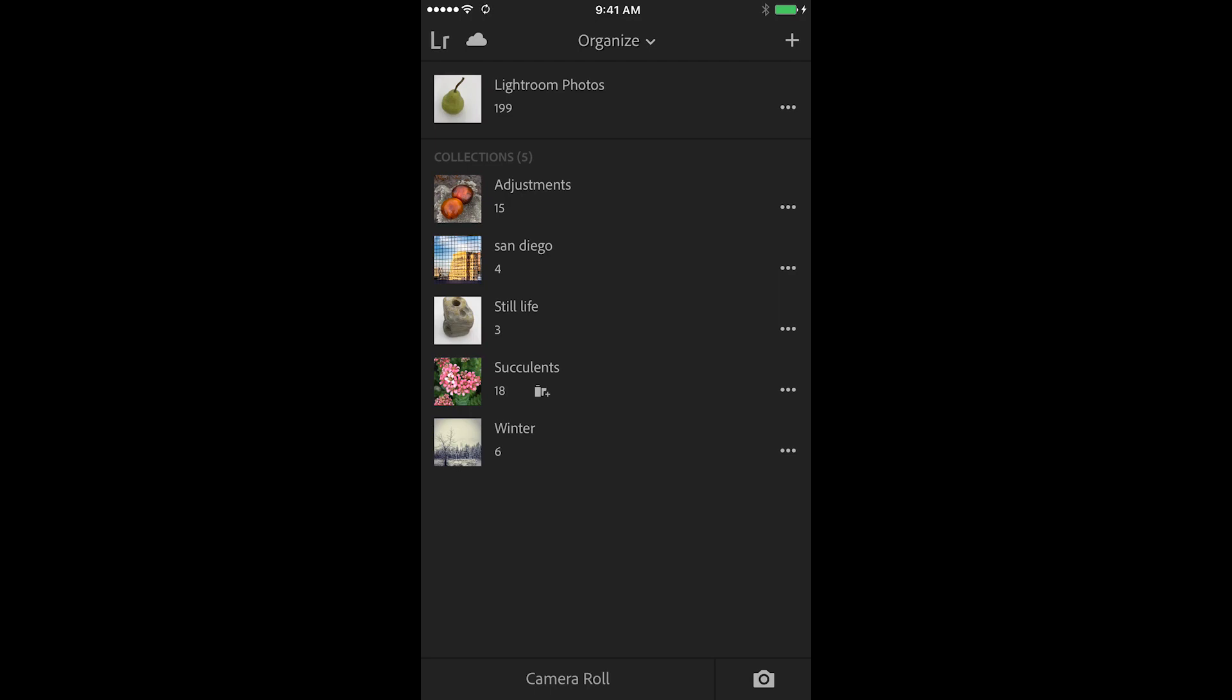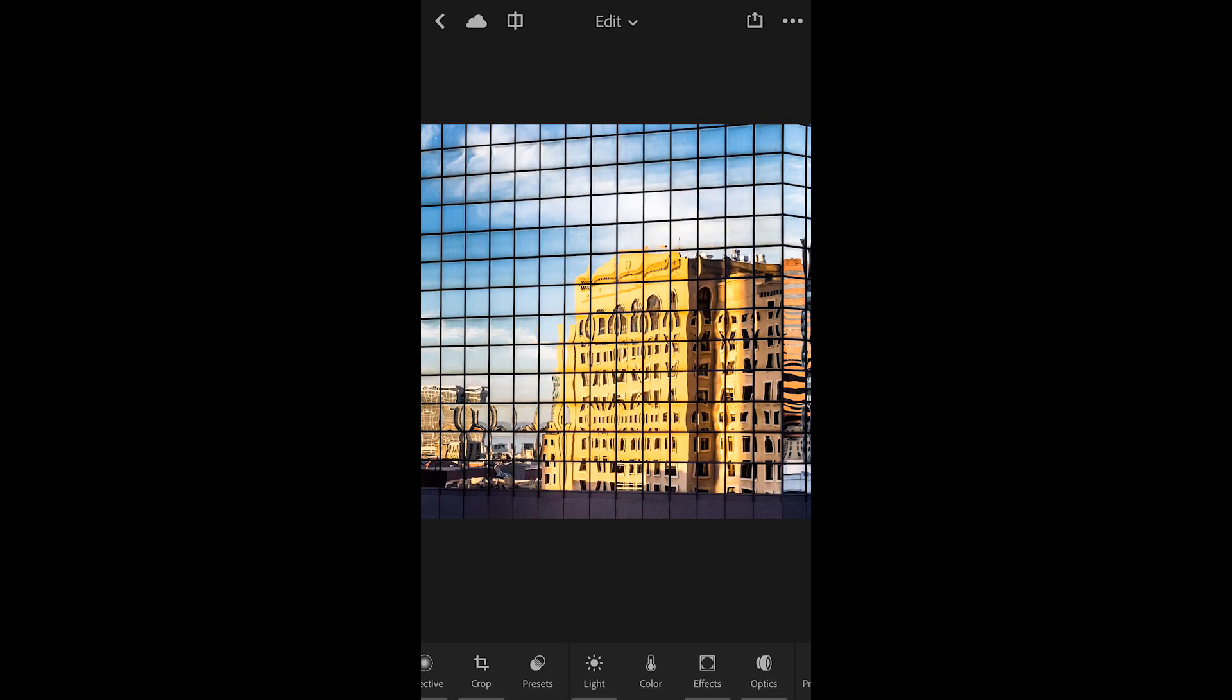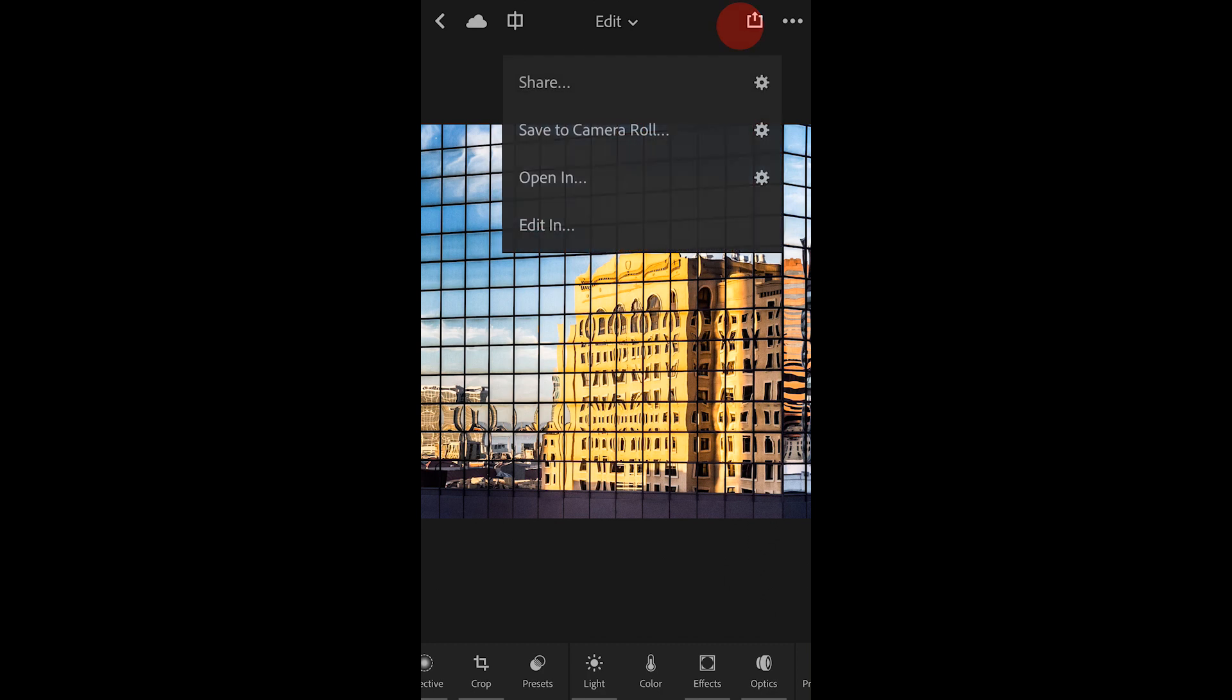In order to share an individual image, I'll tap on the image, tap again to see it full screen, and then use the share icon in the upper right in order to either share the image, maybe via email or Twitter.